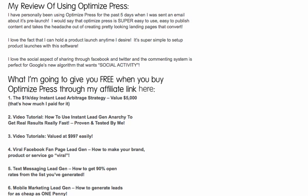If $1,000 a day is not enough for you, well, then I can't help you. I'm also going to give you a video tutorial on how to use Instant Lead Gen Anarchy to get real results — it's been proven and tested by me. I'm going to give you video tutorials valued at $997, access to a viral Facebook fan page lead gen strategy on how to make your brand or product go viral, with live examples and the script you can use. I'll also give you text messaging lead gen and show you exactly how to get 90% open rates from your list — that's extremely powerful because text messaging can increase your response rate and sales.